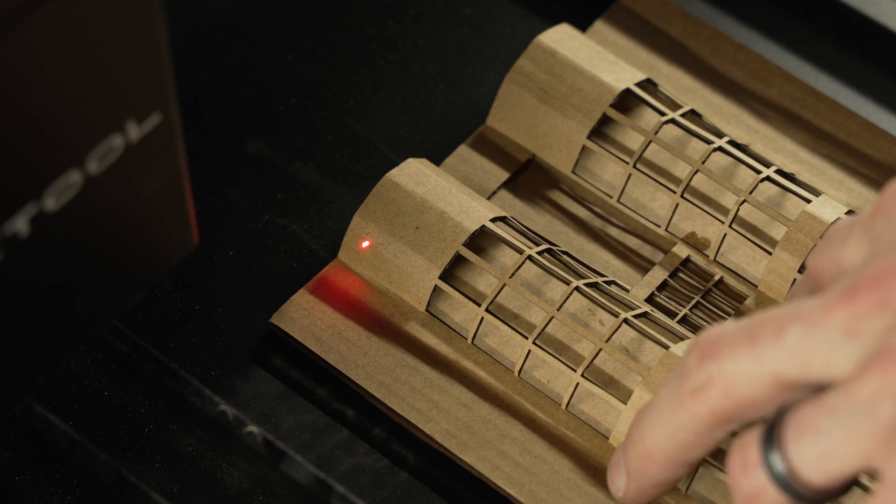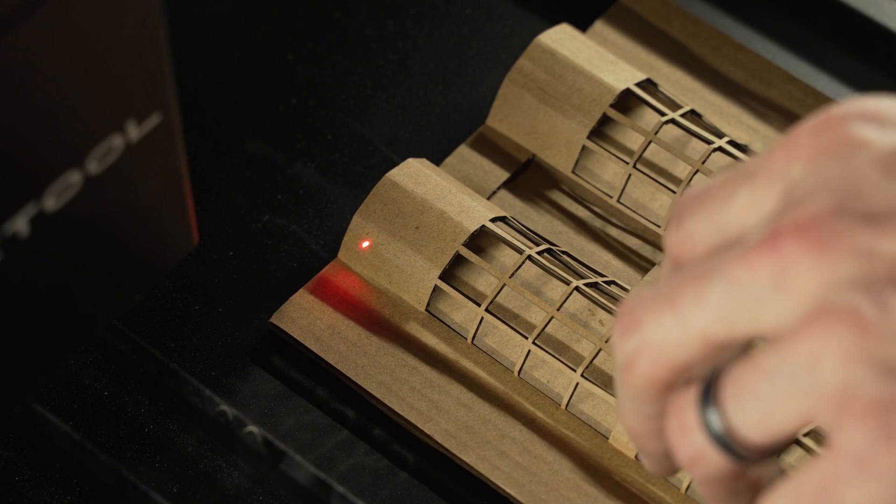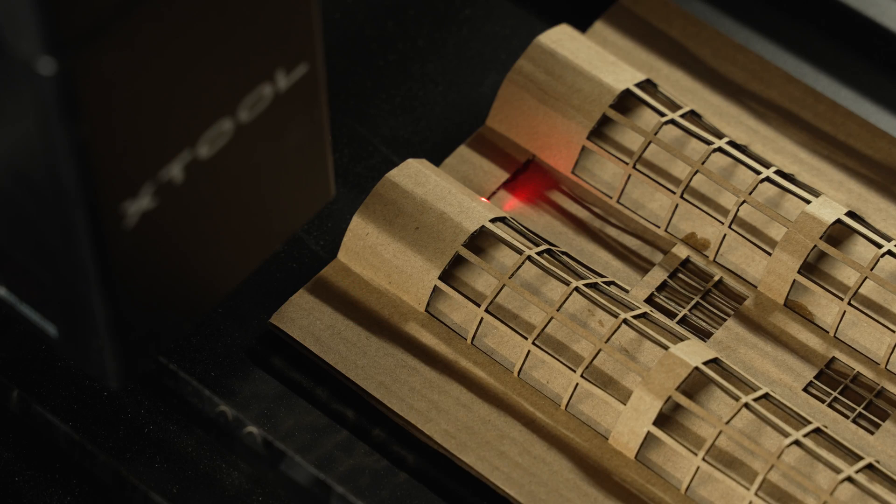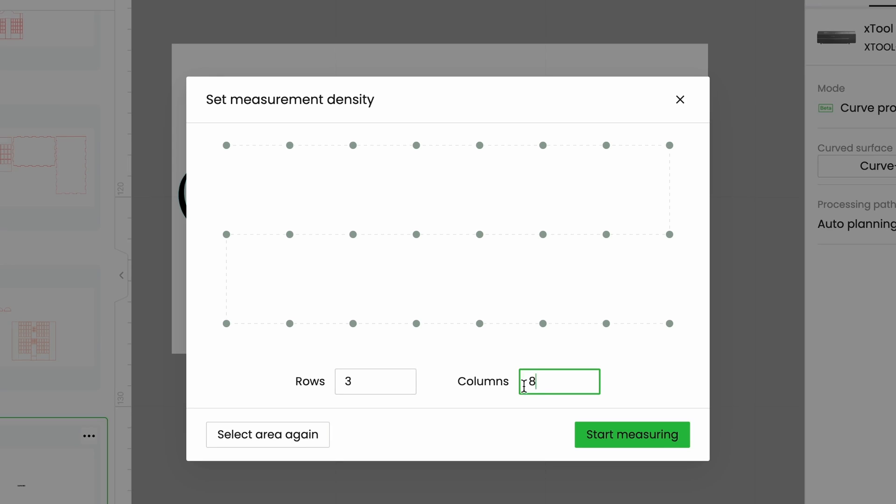So in the software all I did was define the top left and the bottom right corner to basically give me the rectangle area that I wanted to work with, and then I just told it how many points I wanted it to measure.